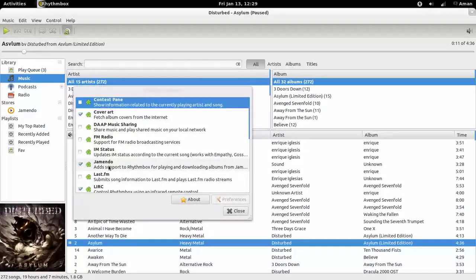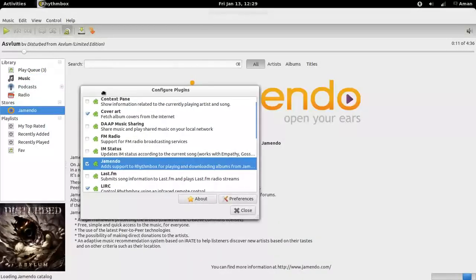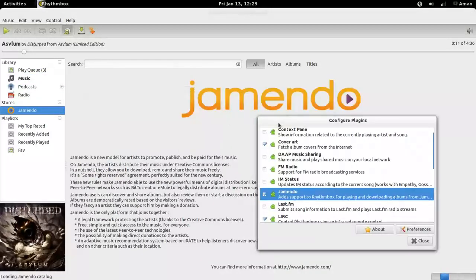Jamendo is an online store for downloading legal music.